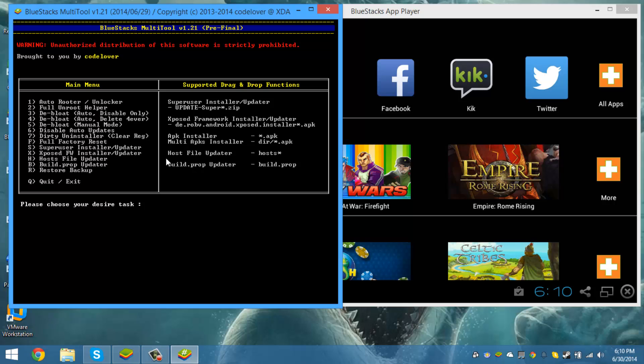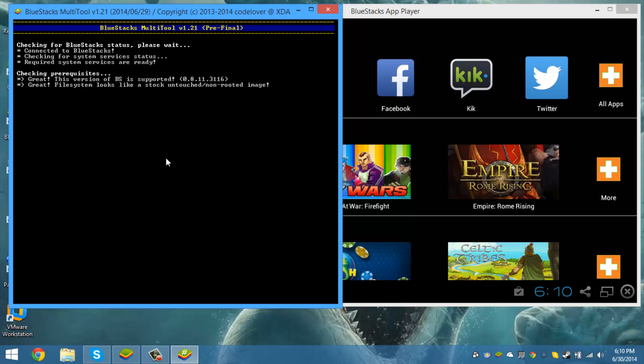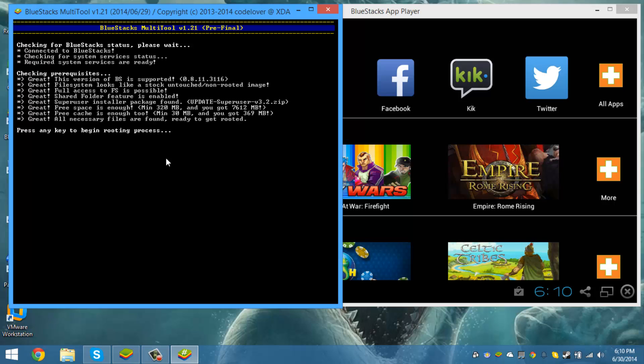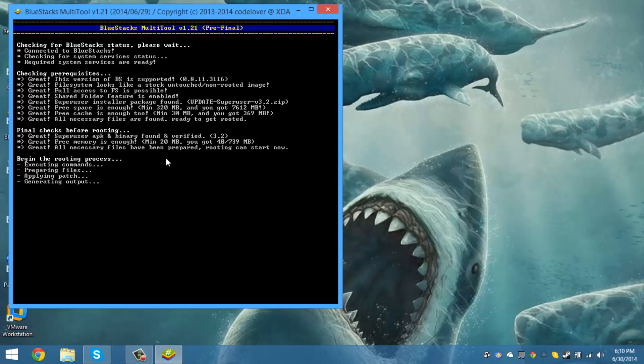Just press 1 on the tool, BS Multi Tool, and we go ahead and let it begin. This is a tool that will automatically root your Bluestacks. It's free to download and everything.